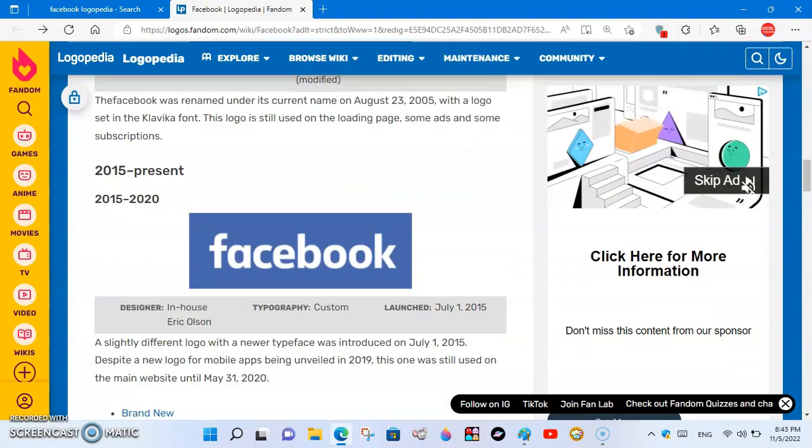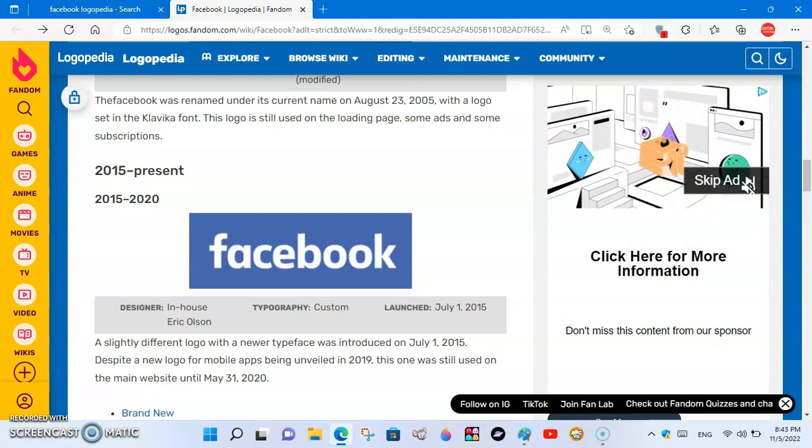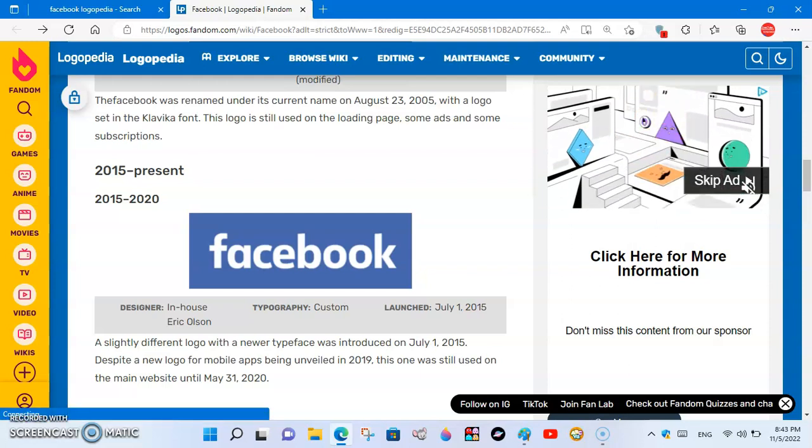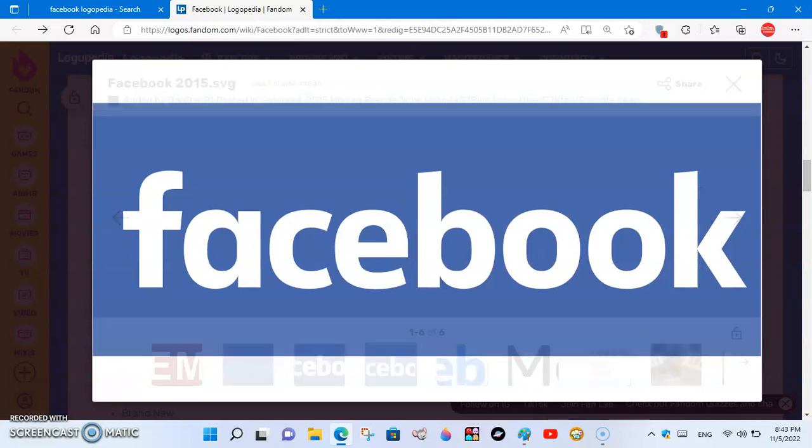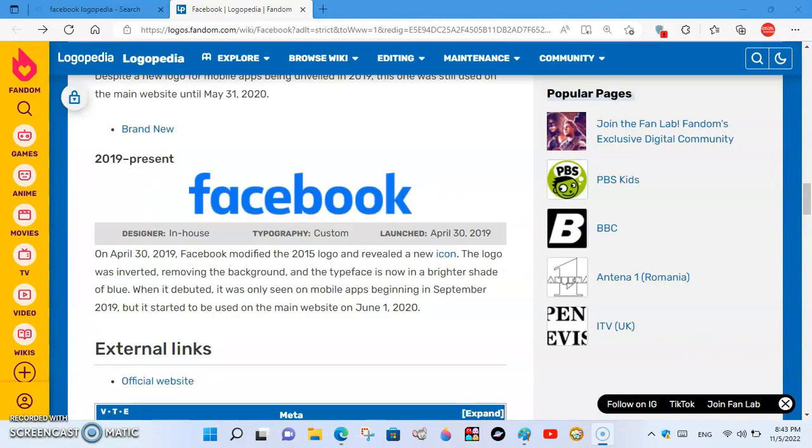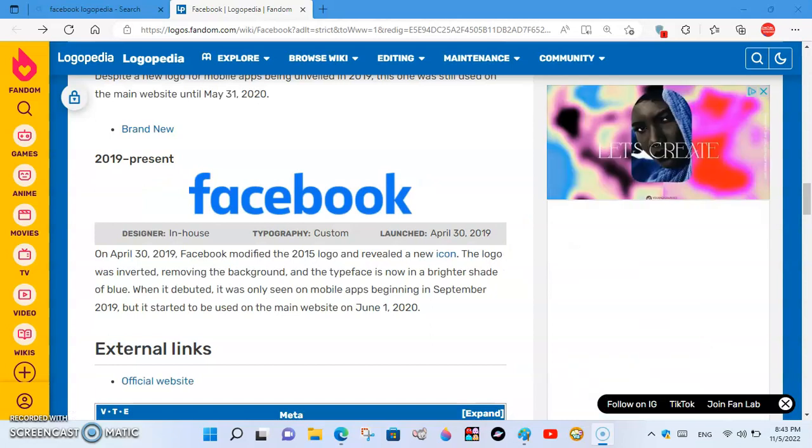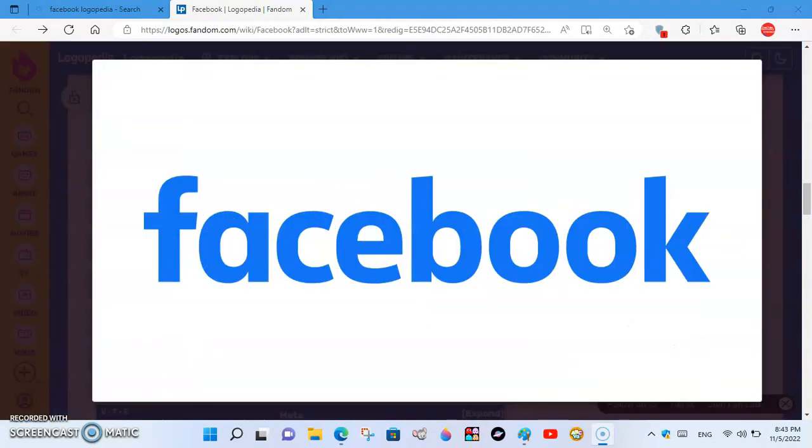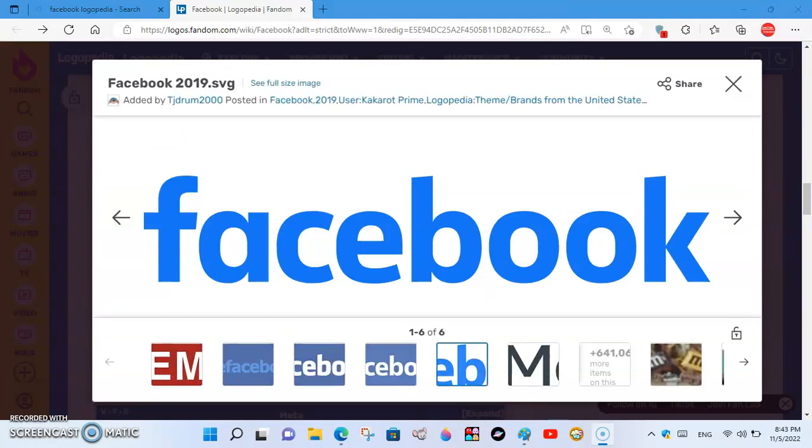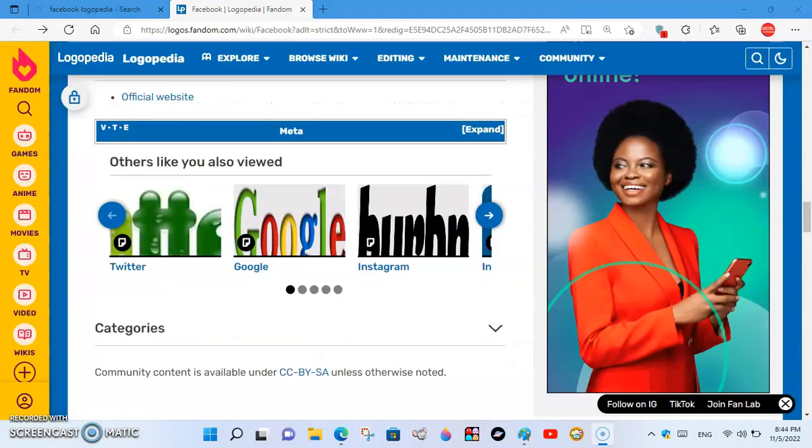2015 to 2020, the font has changed. 2019 to the present, the rectangle has been removed, and the text is now in blue.